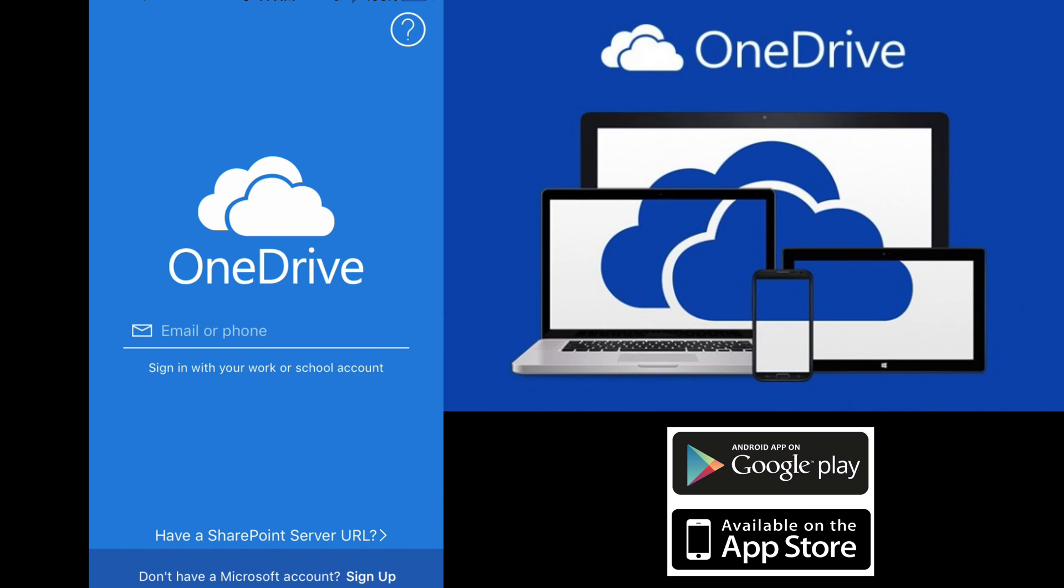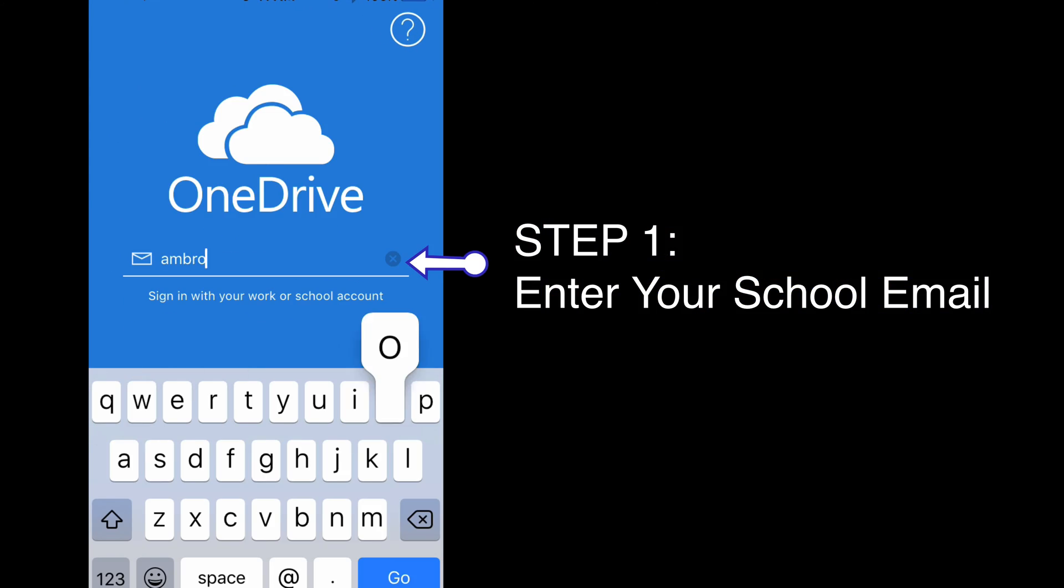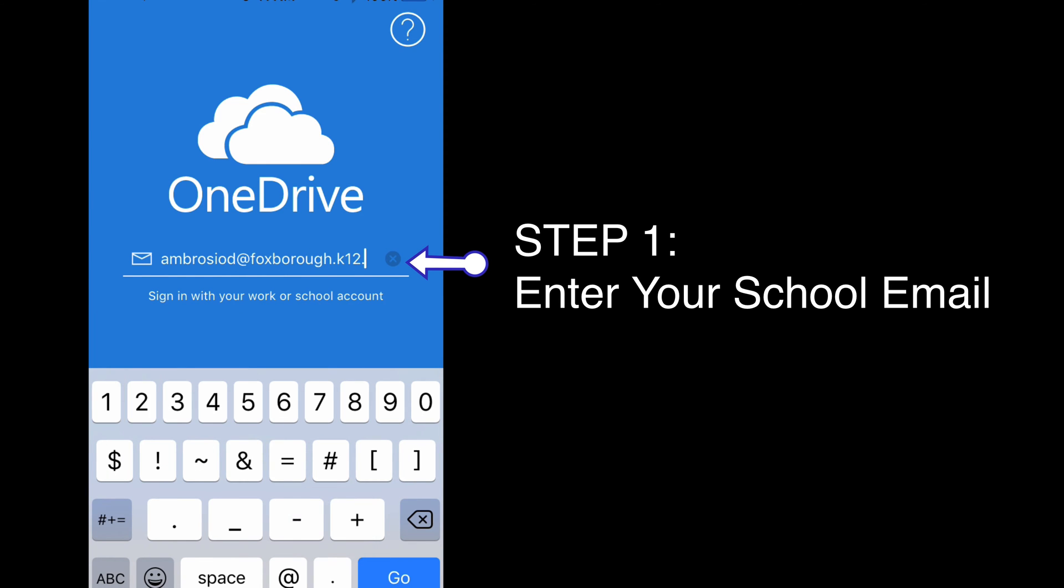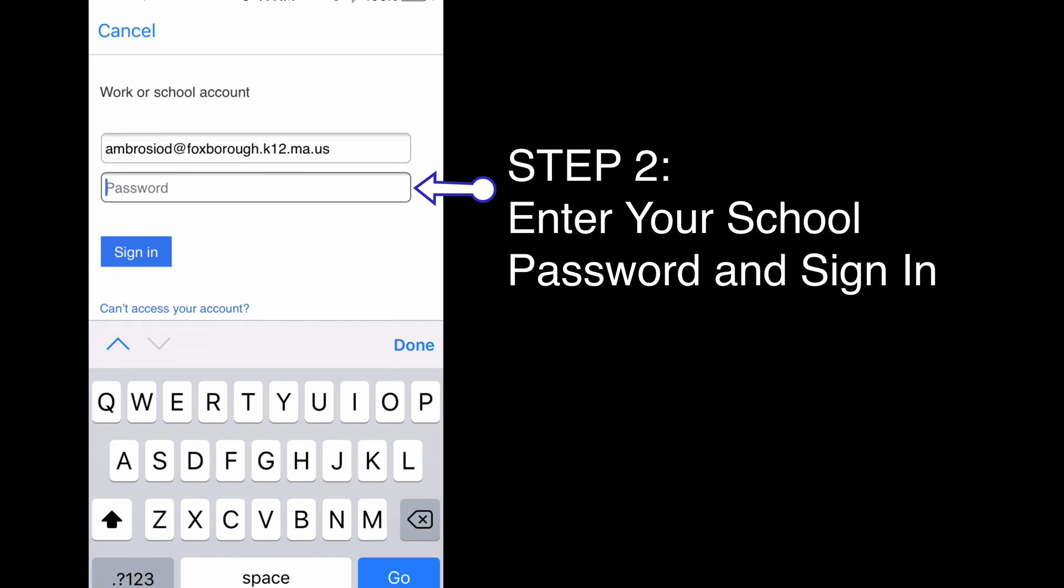Step 1: Enter your school email address. Step 2: Enter your school password and click Sign In.